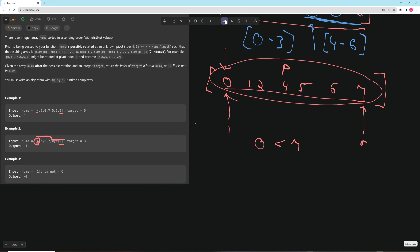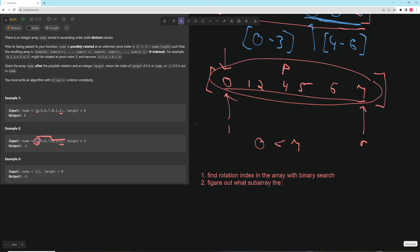So our steps are: one, find the rotation index in the array; two, figure out which subarray the target has to be in; and three, binary search that subarray — return the index if found, otherwise return negative 1.